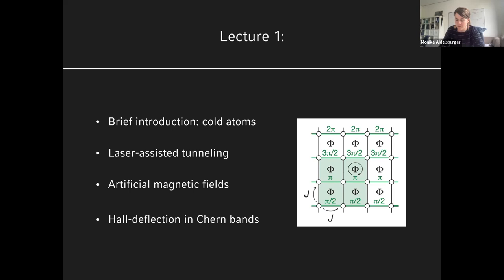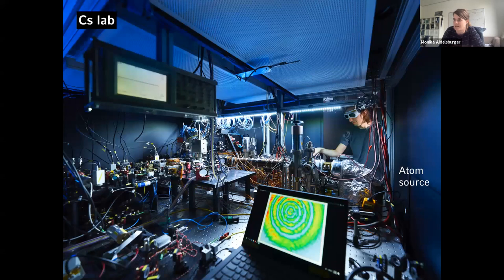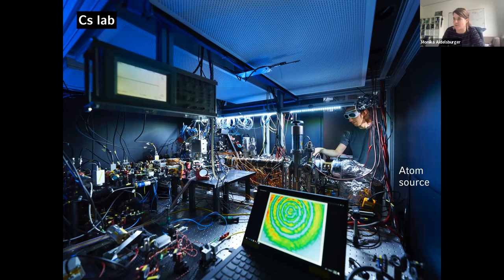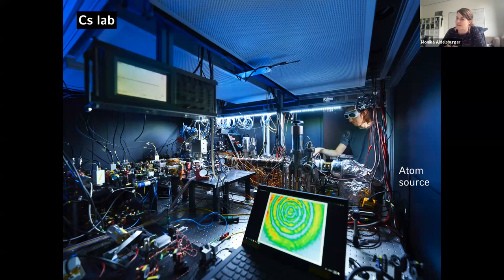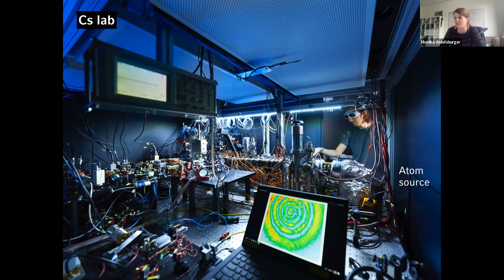Let's get started with a description of the platform. This picture is taken from our cesium lab during construction. You see Till, one of the first students who started building this machine. On the right is the main part of our vacuum system — our atom source — where we put in a chunk of material and heat it up. For cesium it's around 90 degrees, for ytterbium it's around 420 degrees.